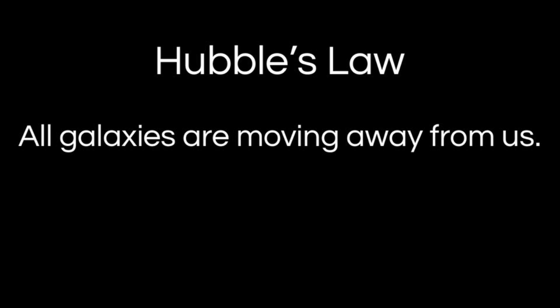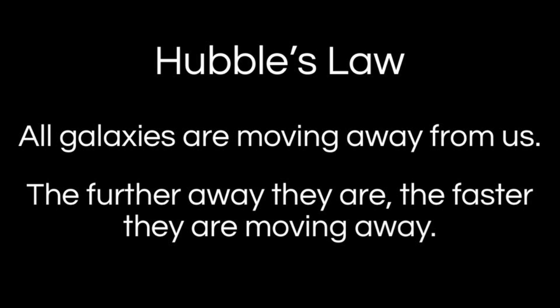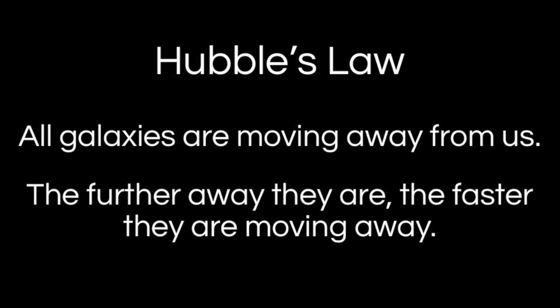Hubble took it a step further though in that he noted that not only are the galaxies moving away from us, but the further away they are, the faster they're moving away. And so not only is the universe expanding, but it's expanding faster and faster with every passing day.